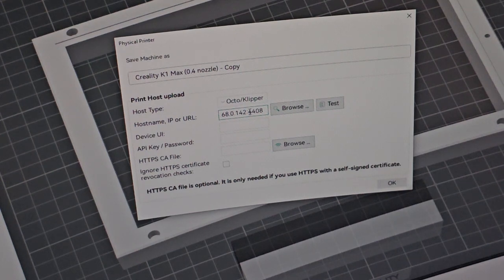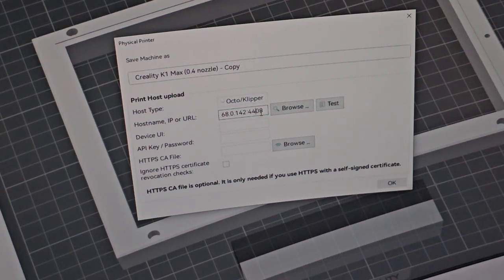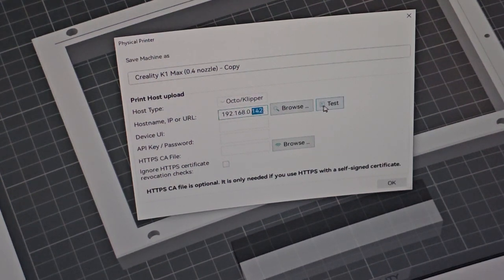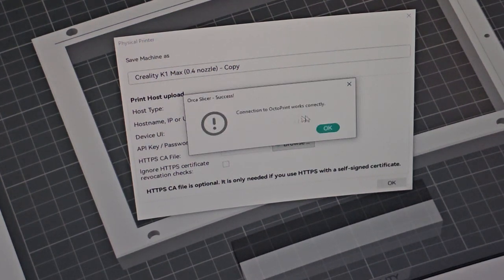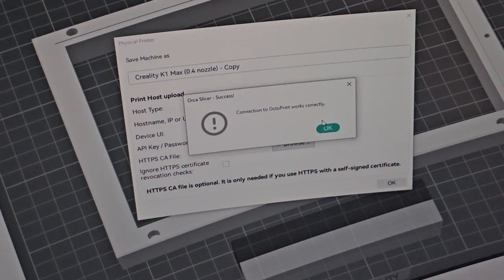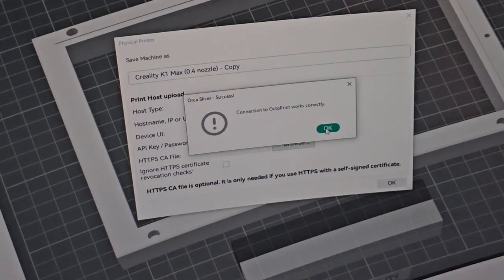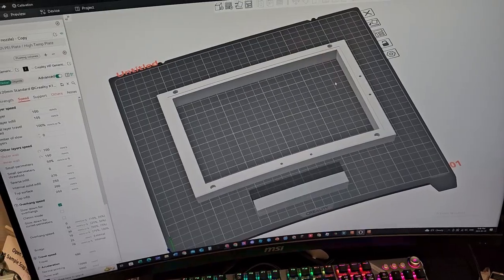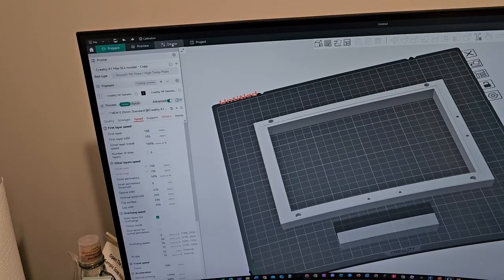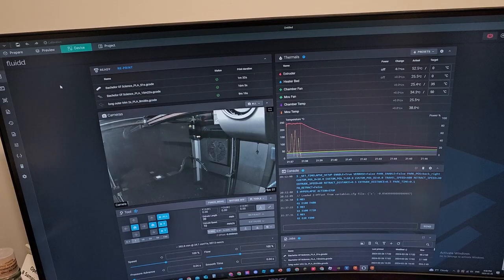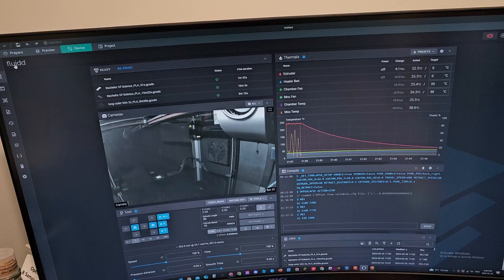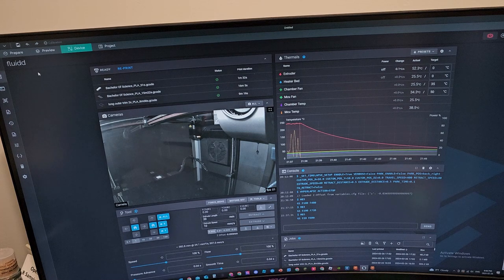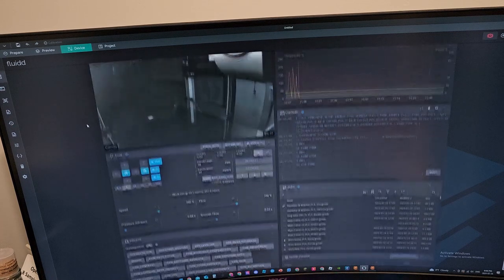You can put a colon and then your port number, either 4408 for Fluidd or 4409 for Mainsail. Click test and then it says that connection to OctoPrint works correctly, but that means that it's connected to Orca Slicer. Once you have that, go up here, click device, and now you should see your Fluidd interface or your Mainsail interface depending on which one you use.